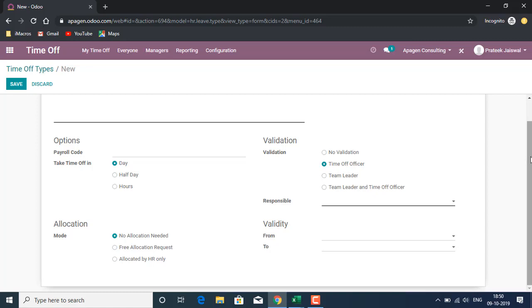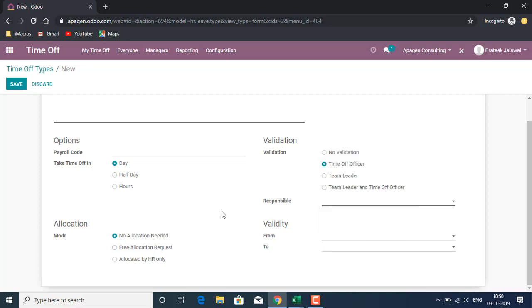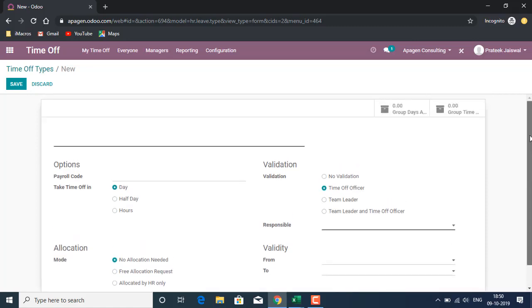For validity, we can define how long this leave will be valid. No allocation needed, free allocation request, and allocated by HR only. This is something new that has been added. I guess what Odoo has done is see the feedbacks from all corners of the globe, what are the most common requests, and try to incorporate them in the standard version.